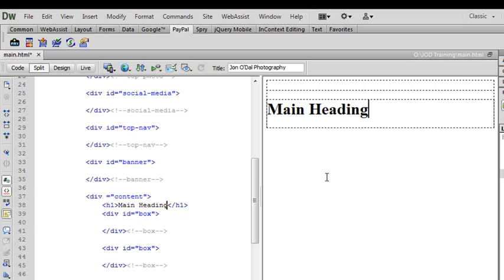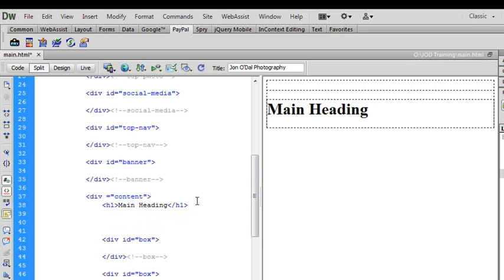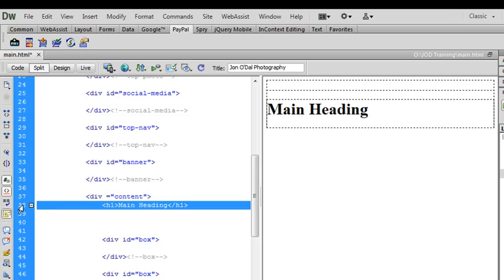I'm just going to make a little bit of space underneath this heading just so that we can have a look at the different heading levels. To highlight a complete line of text I can use the line numbers on the left hand side here. So my heading 1 or my main heading is sitting on line 38. So I'm going to click on 38 and that highlights the entire line.